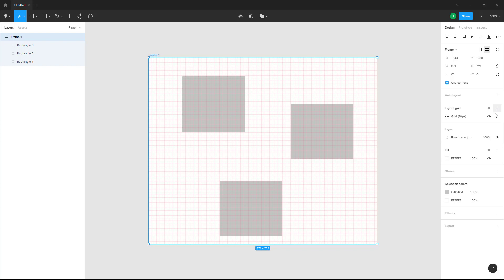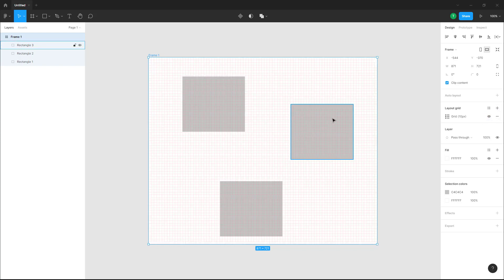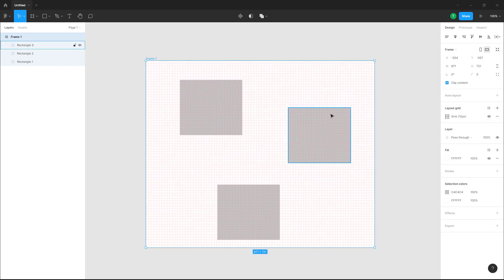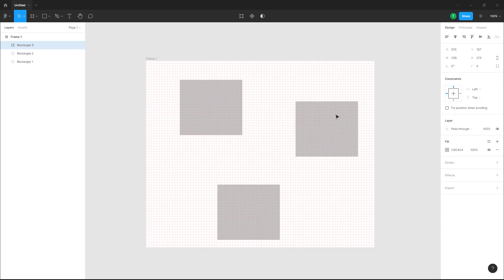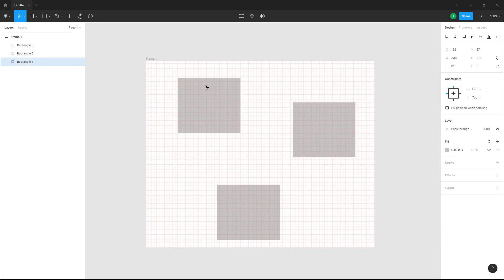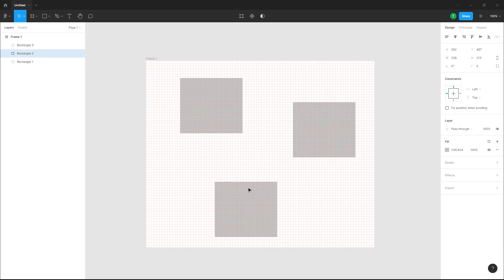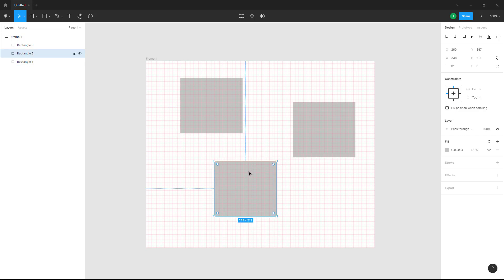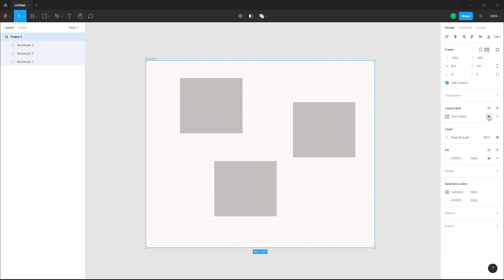simply press the plus button and here you can show and hide the layout grid right here. You can select these options so that I can align them in a grid to make it easier for you to work. But if you want to hide this layout grid, you can go over here and hide it from here.